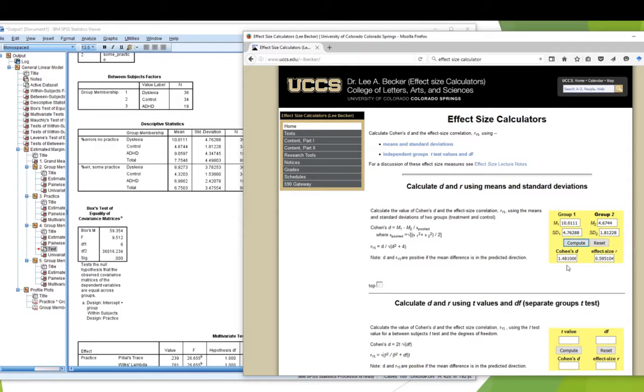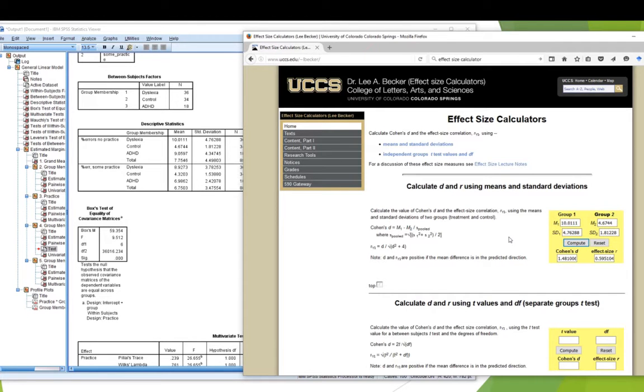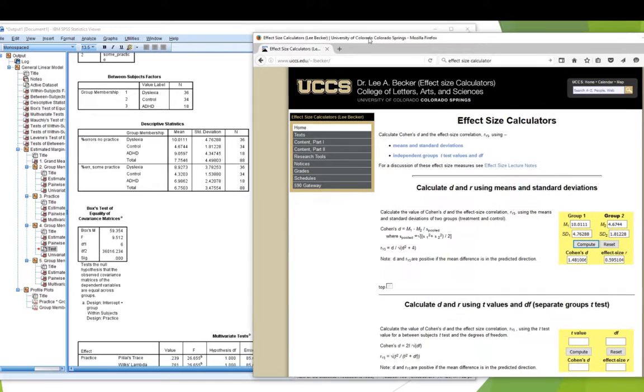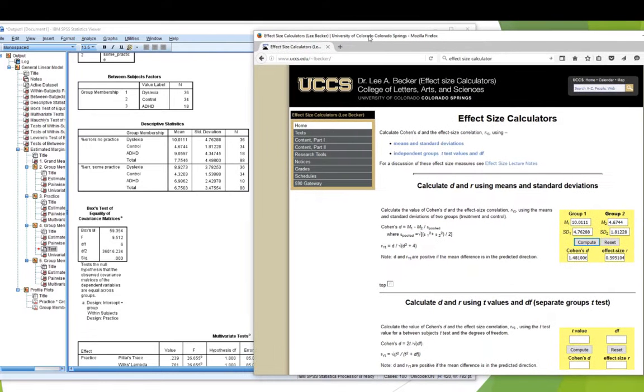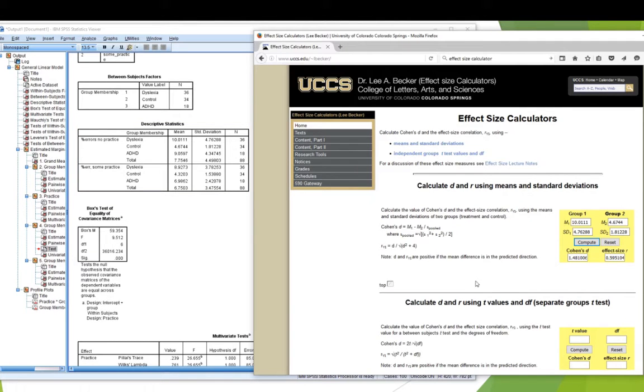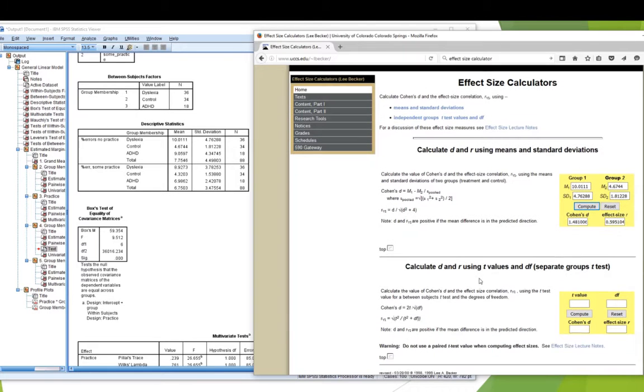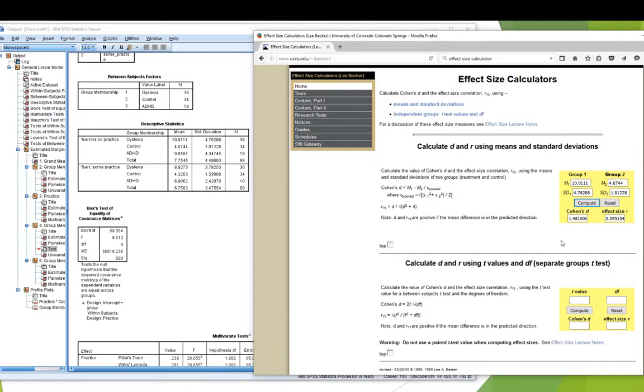And there is Cohen's D. Calculated, assuming, well, it's pooled variance. It actually presumes that the samples are the same size. 36 versus 34 is not going to make any difference. My ADHD group, they're 18. No, no, don't worry about it. It's going to be near enough to write. So, Cohen's D for this, 1.48.